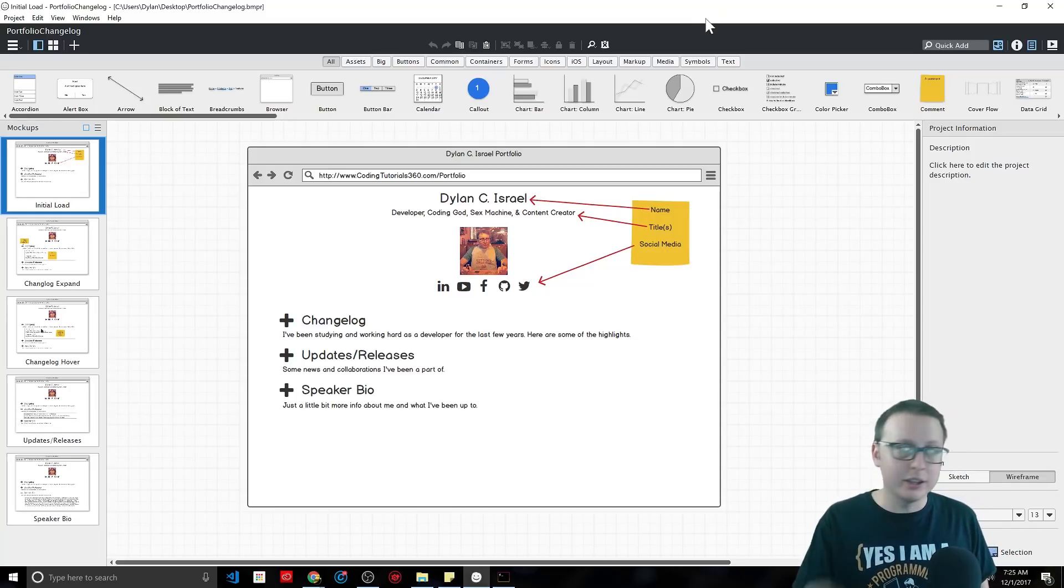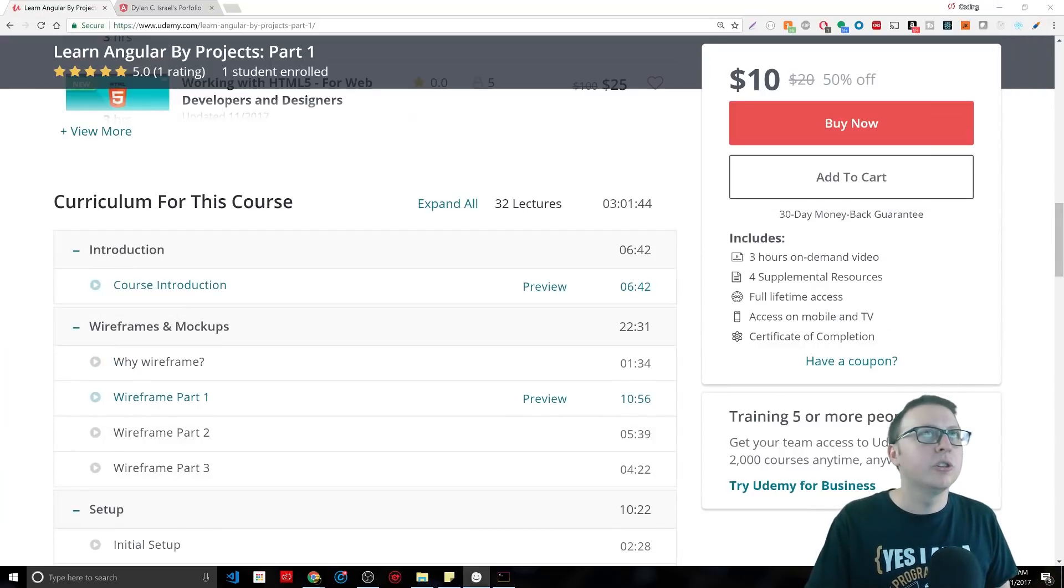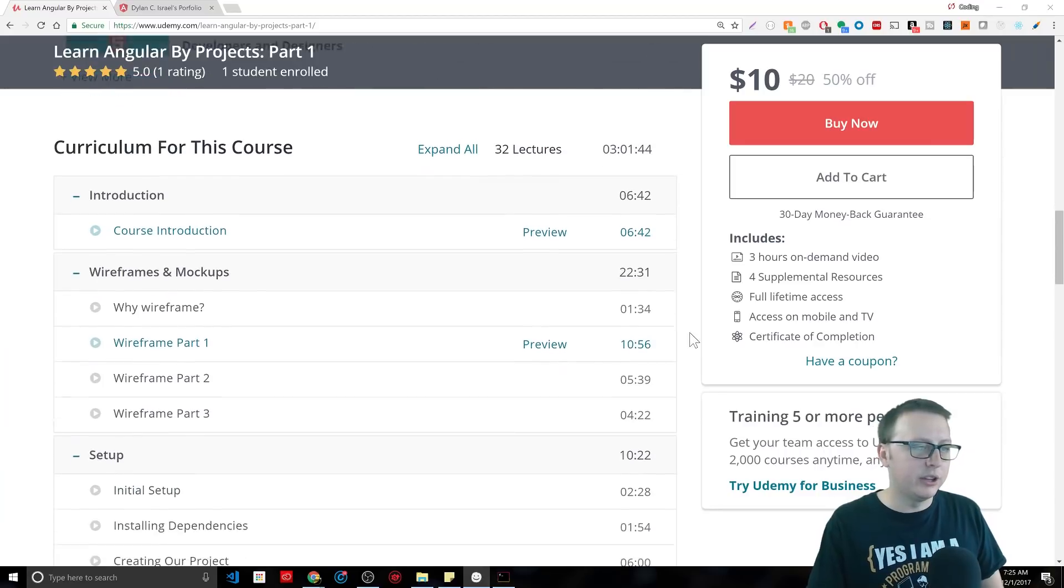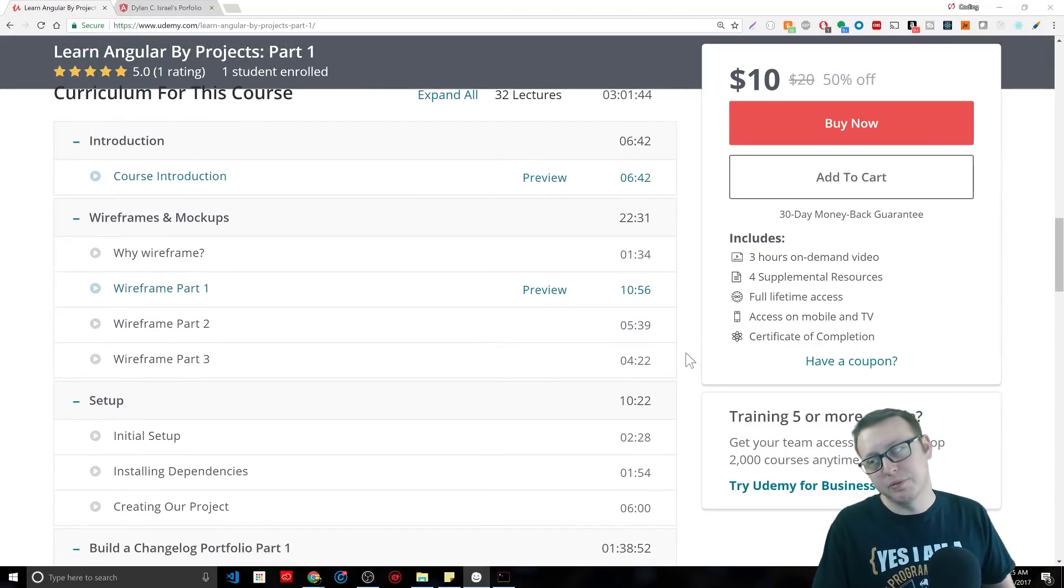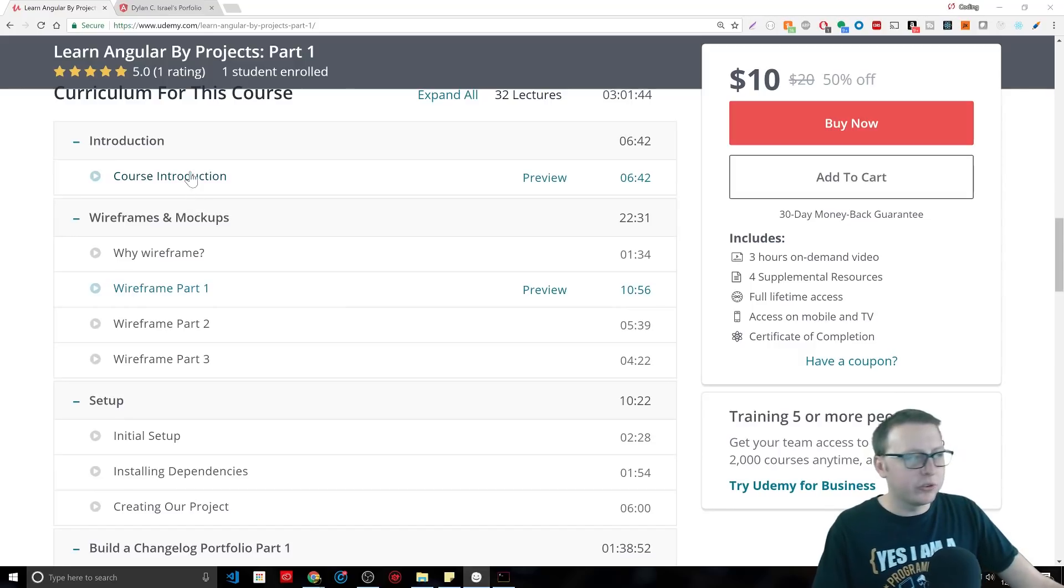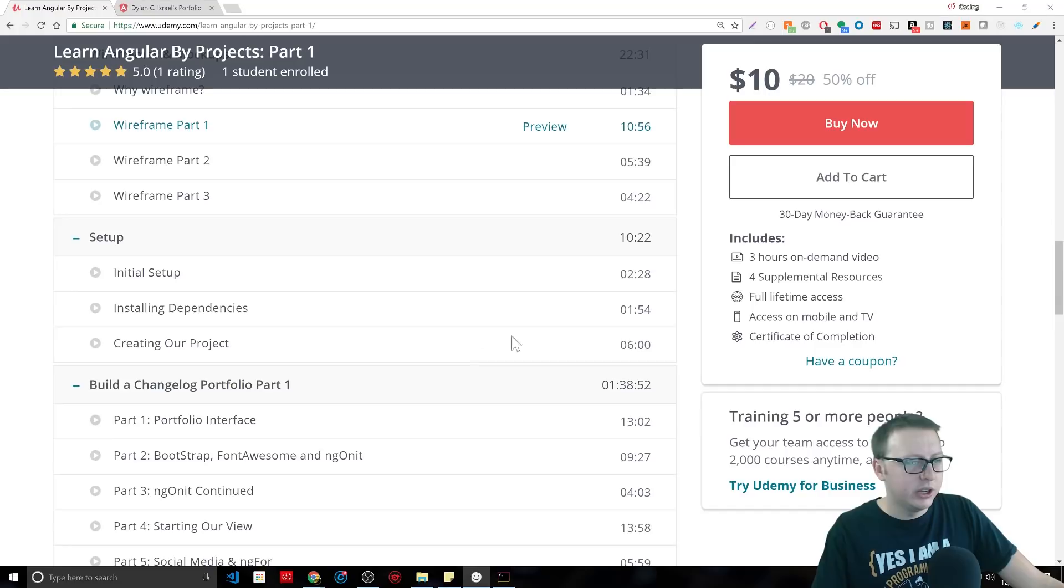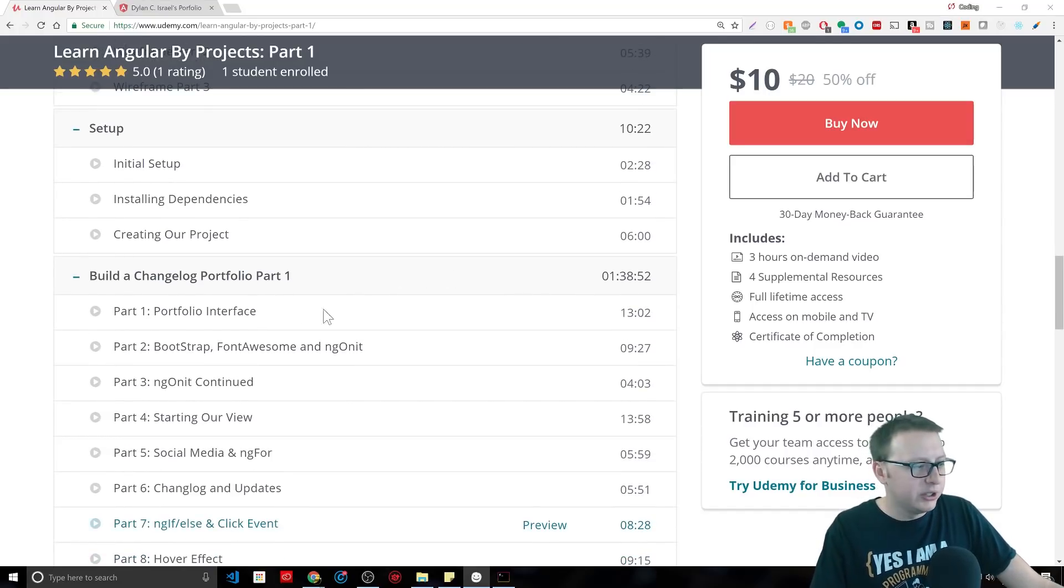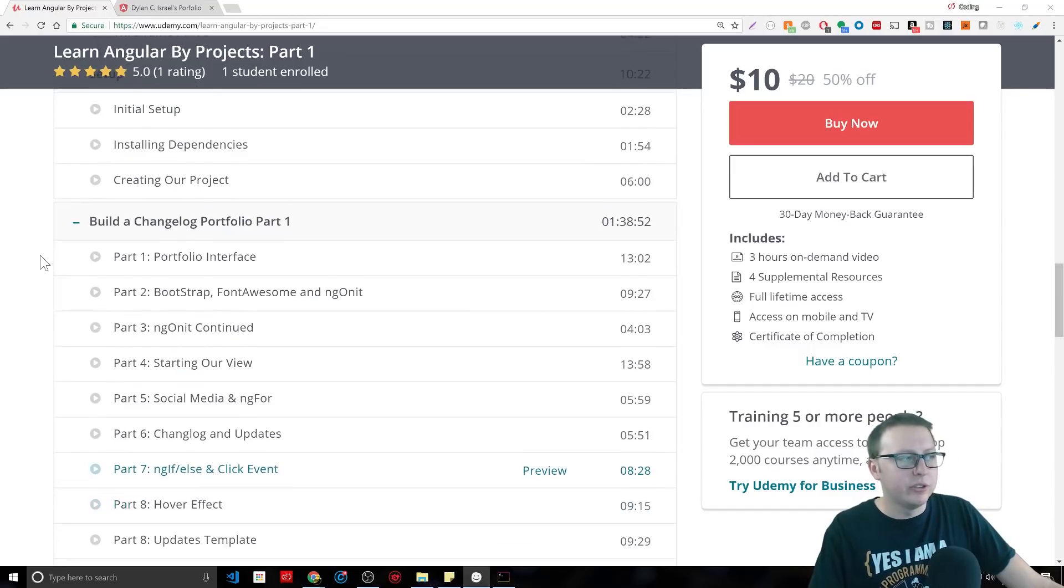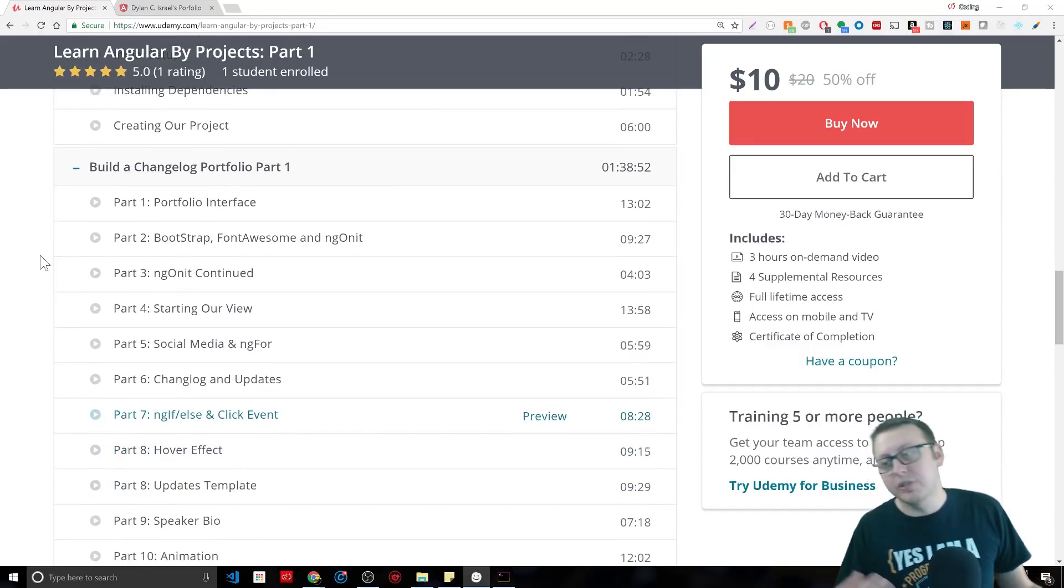This is something that is kind of unique to the course. We then have the actual setup, of course. We're building up the setup, and you can watch the course introduction, the wireframe preview, just kind of get an idea of what we're trying to do here. The setup so we're all on the same page, no issues, and then building of the actual portfolio.